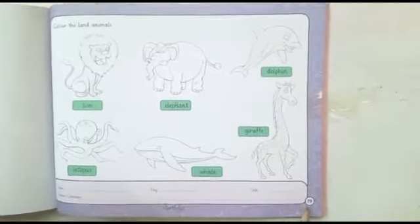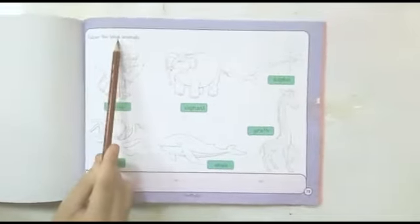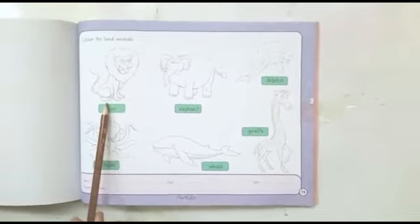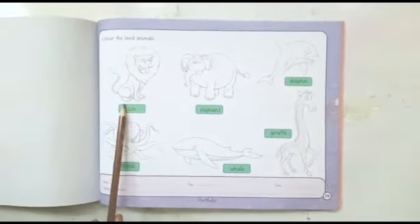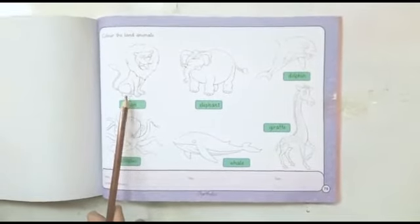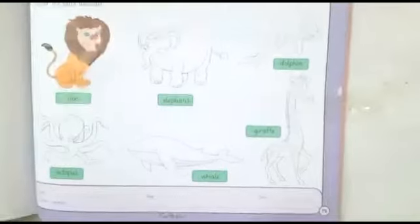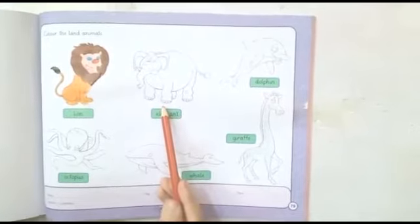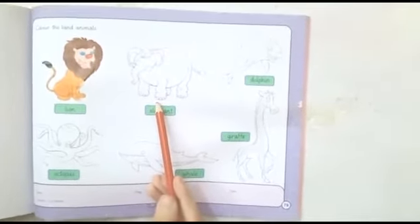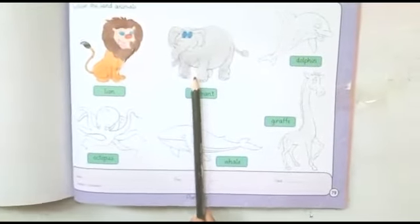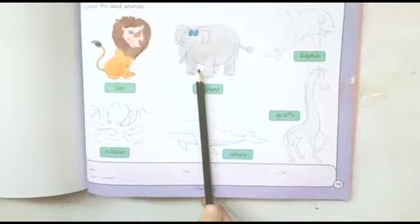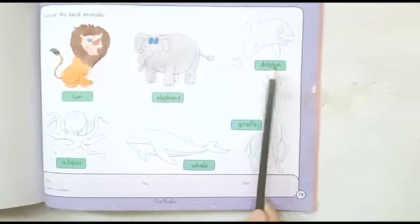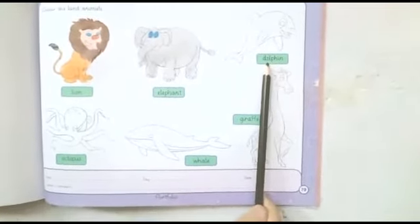Now come to page number 79. Your activity is: color the land animals. आपने उन animals को color करना है जो ज़मीन पे रहते हैं. Your first animal is this is lion. Does lion live on land? क्या lion ज़मीन पे रहता है? Yes, so you have to color in lion like this. Next, this is elephant. Does elephant live on land? Yes, so you have to color in elephant like this. You can also do sky blue color in elephant. Next, this is dolphin. Does dolphin live on land? No — dolphin lives in the water, so don't color in this picture.